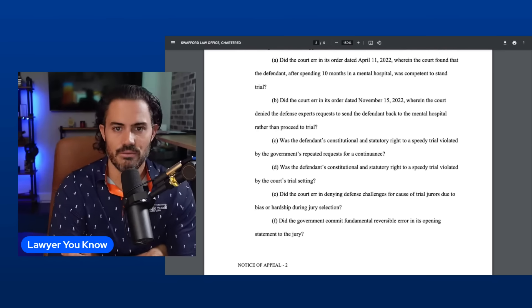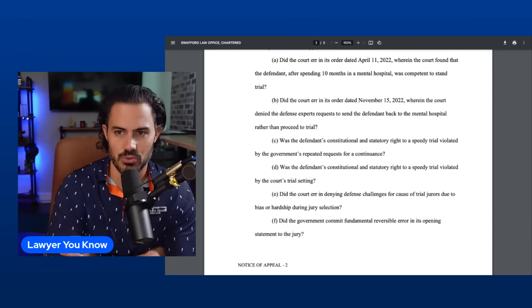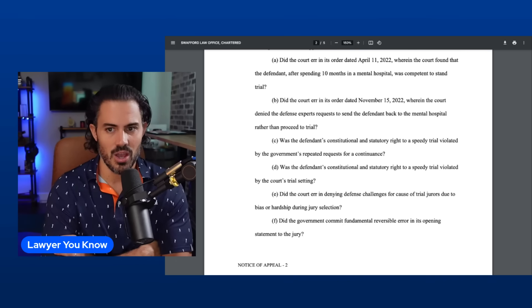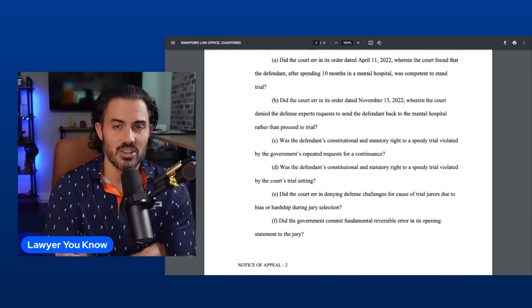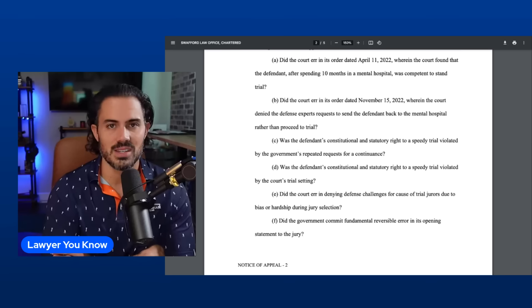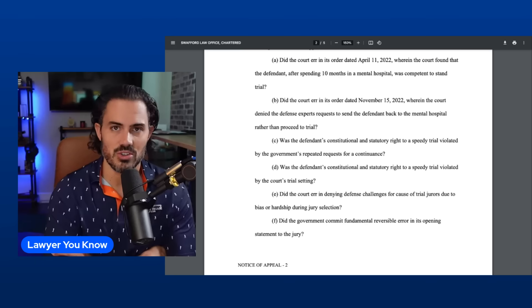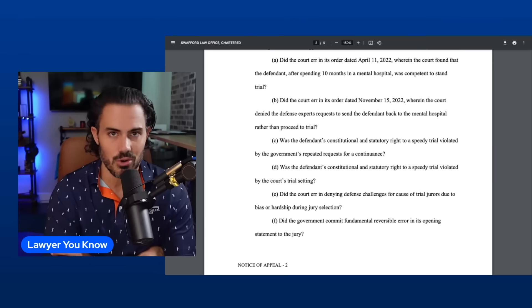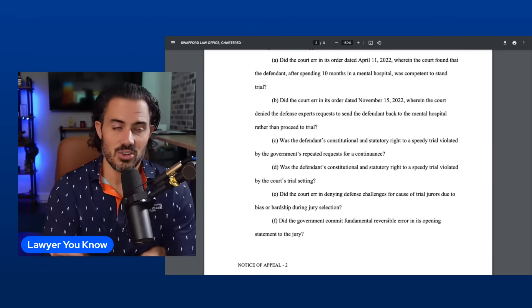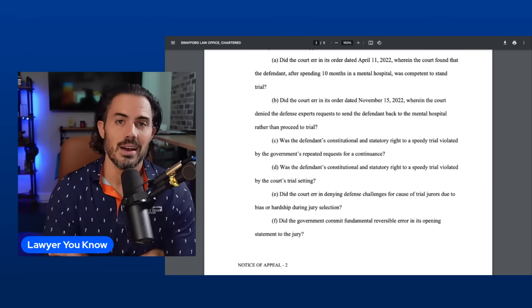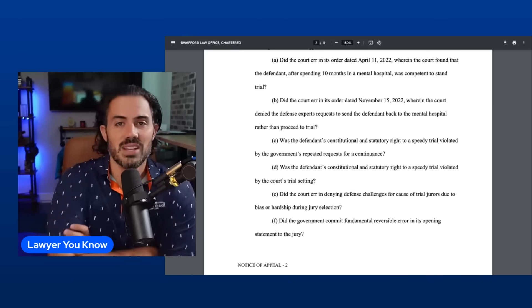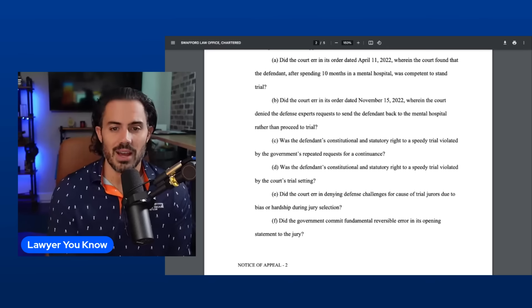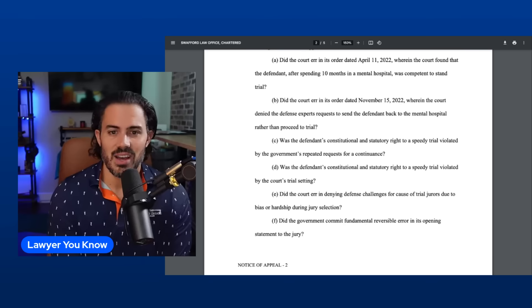First issue: did the court err in its order dated April 11th, 2022, wherein the court found that the defendant, after spending 10 months in a mental hospital, was competent to stand trial? That first argument will absolutely have merit if they can prove that she was incompetent. Competency basically centers around can she understand the process, understand the charges against her, understand the potential penalties, is she able to aid in her defense, talk to her lawyers. Usually when they find that she's not competent for a period of time and then something changes, usually not a big winner on appeal, but if they can prove it, it's a guaranteed win.